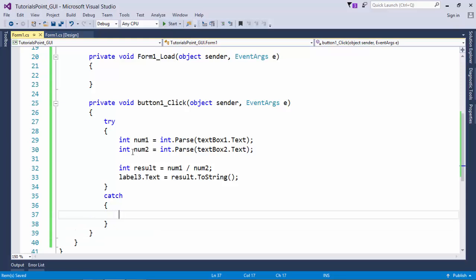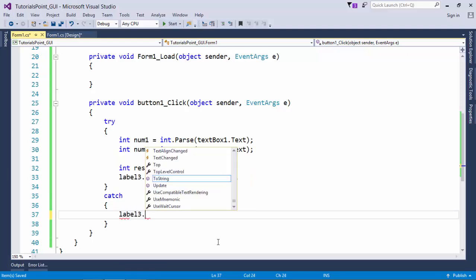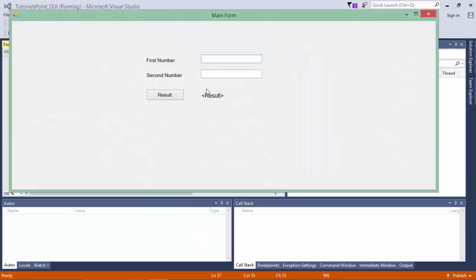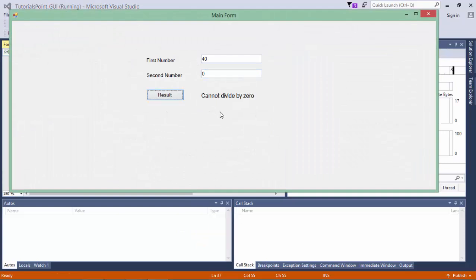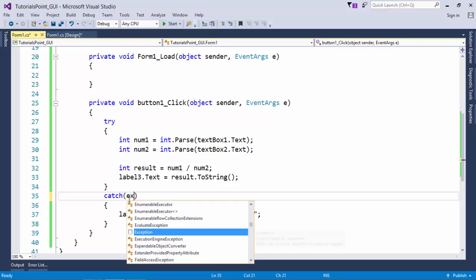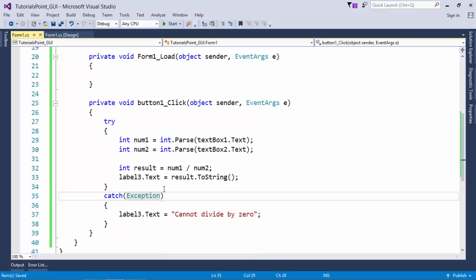Try is having the code while catch is handling the exception. Inside the catch, I'll do Label3.Text equals 'cannot divide by 0' - a simple message. Now the exception is handled and it is saying 'cannot divide by 0'. When you don't pass anything in the catch block, that simply means you are using the base class - that is Exception. Whether you specify it or not, it will by default be the Exception class, which is the base class for all exceptions in the .NET framework.